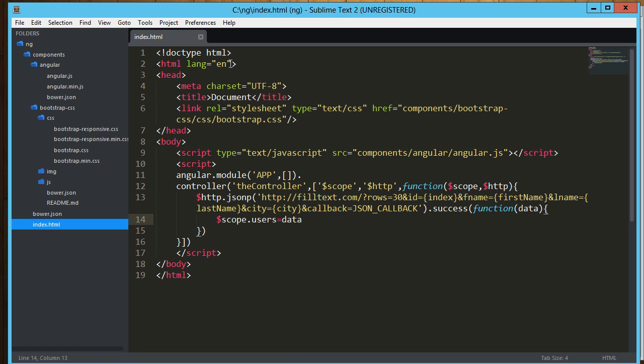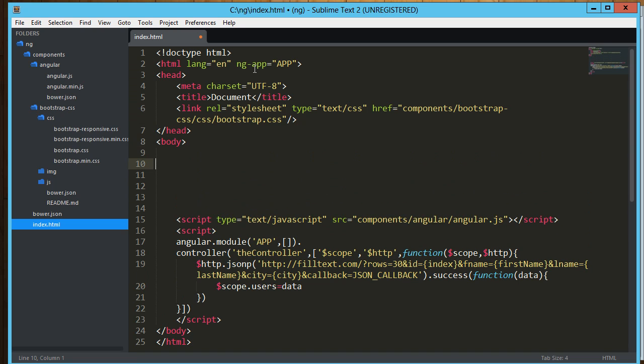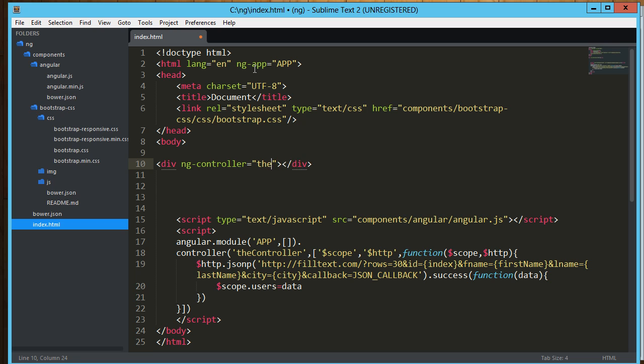So up here we're going to wire up our html. ng-app equals app. And then here in our body we're going to start off our controller. So let's do div, and then we're going to say ng-controller equals, and we call it the controller. The controller.